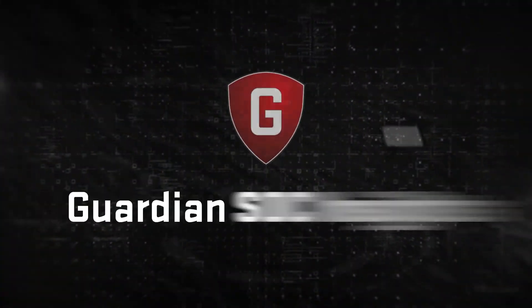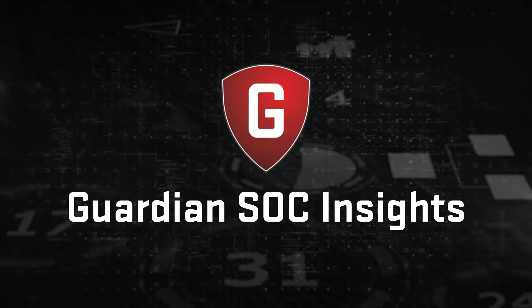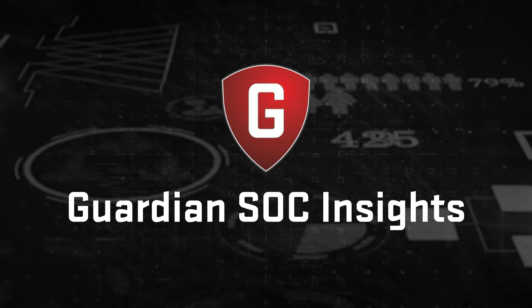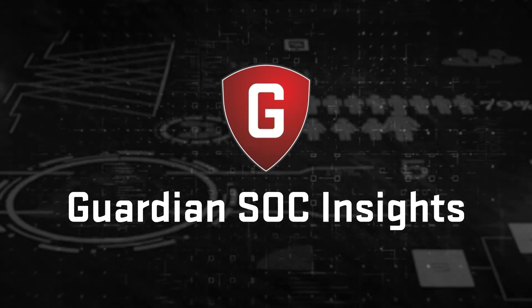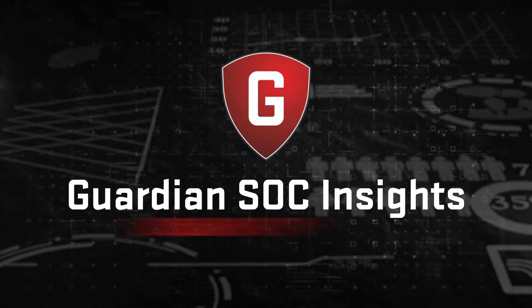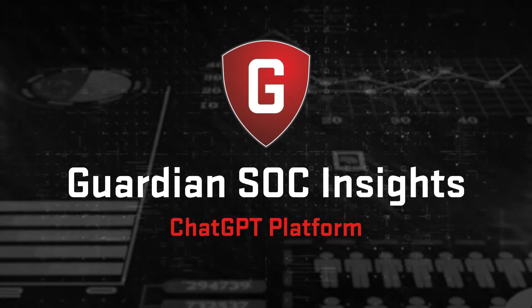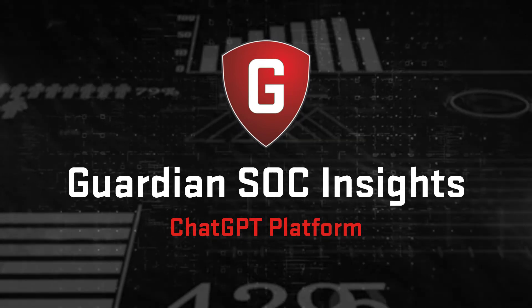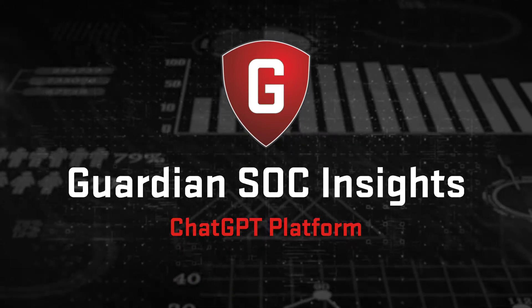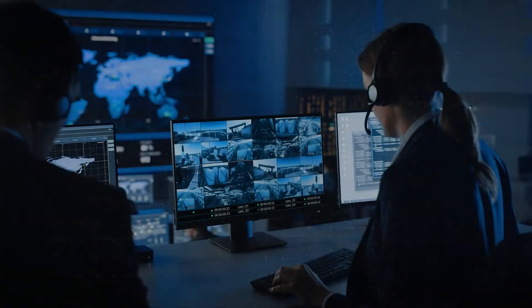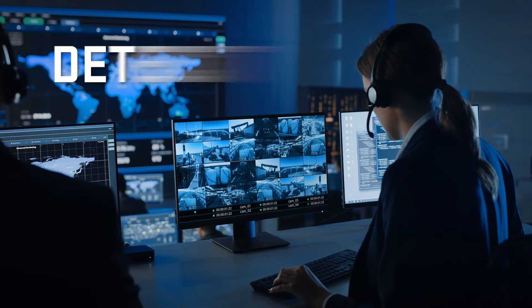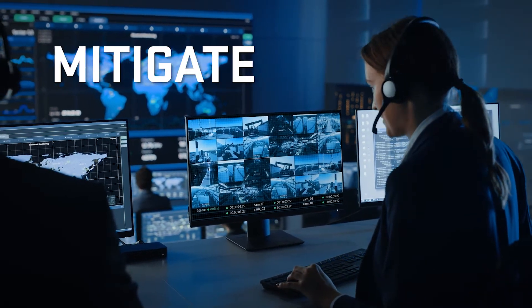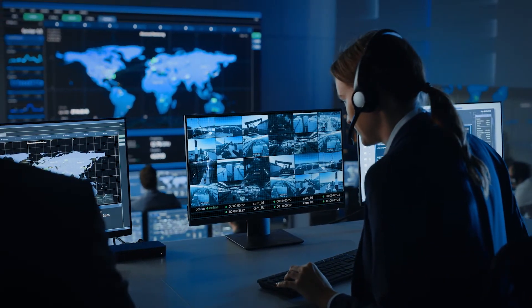Introducing Alert Enterprise Guardian SOC Insights. Powered by the latest advancements in AI, including integration with OpenAI's ChatGPT platform, it converts volumes of your physical security data into insights and results, so you can detect, respond, and mitigate risk swiftly and accurately.